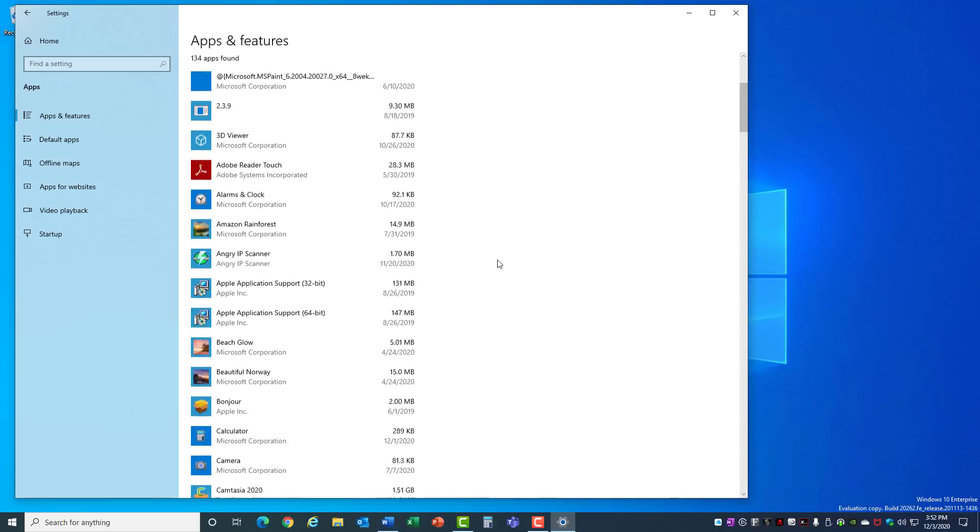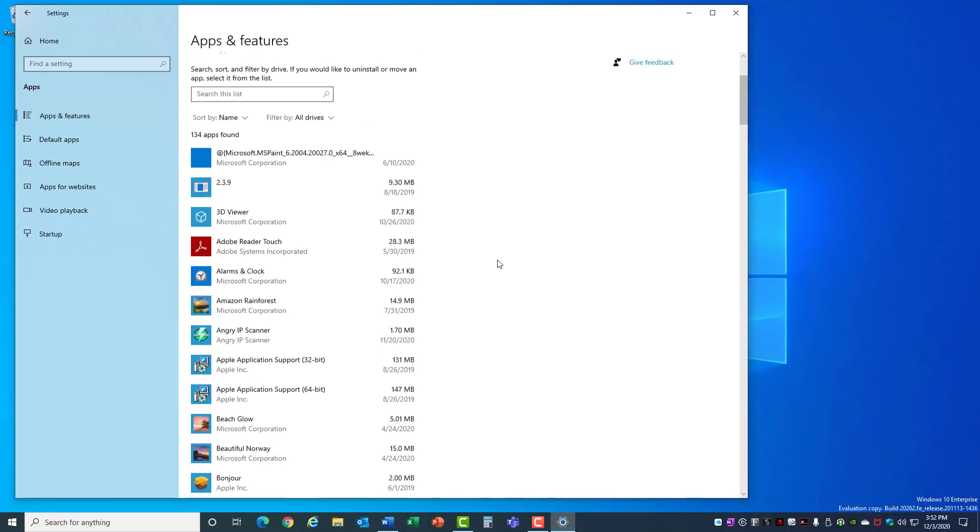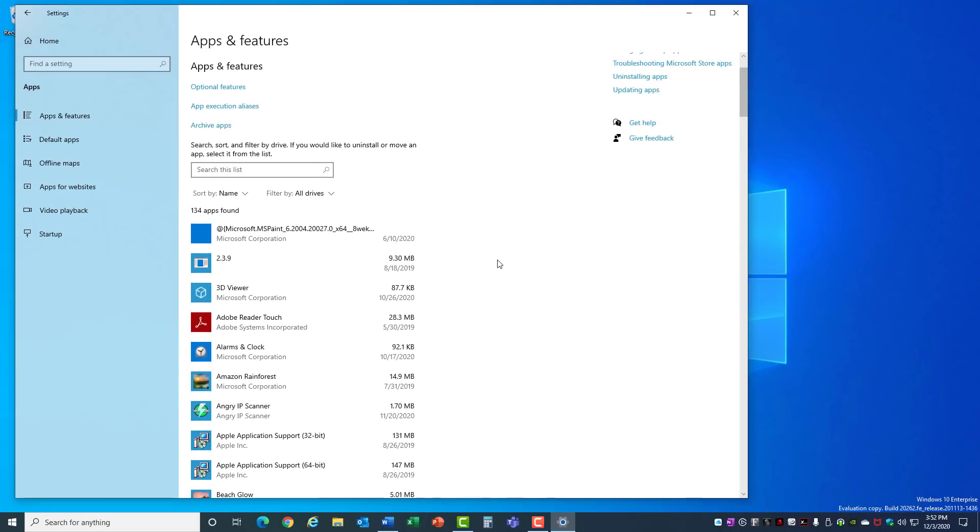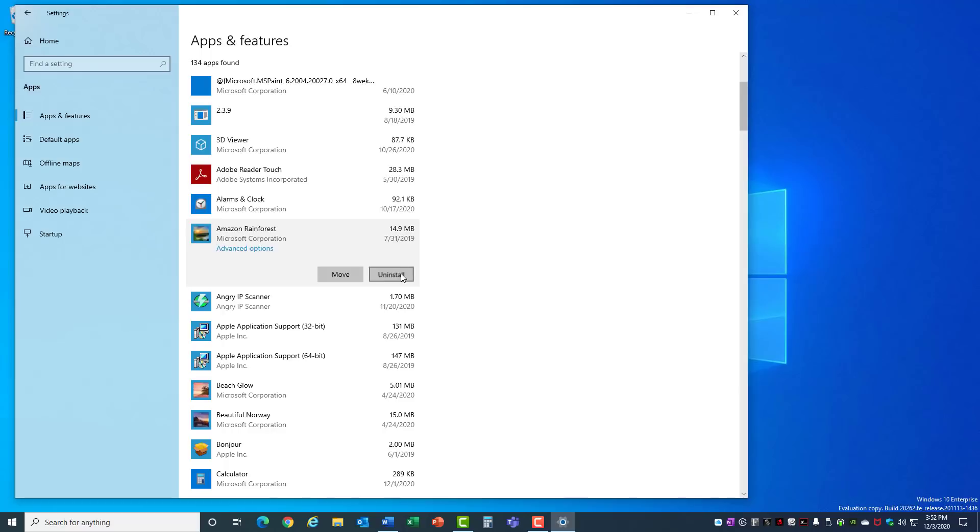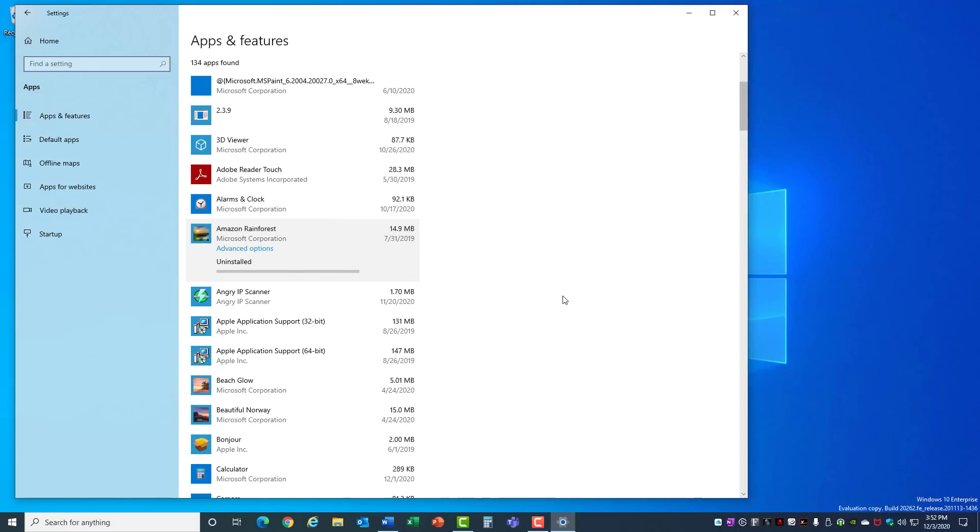Take a look through the list, see if you see anything unusual that you're not recognizing, and get rid of it. Select one, click Uninstall, and that will remove the app from your system.